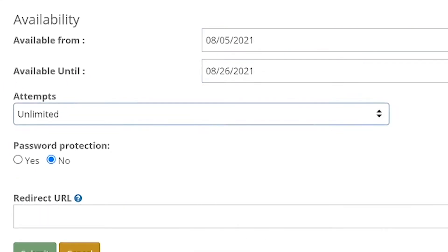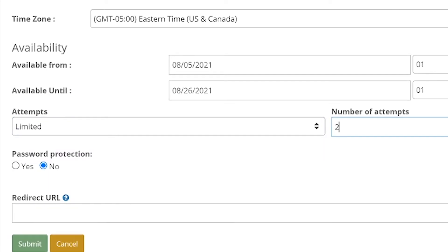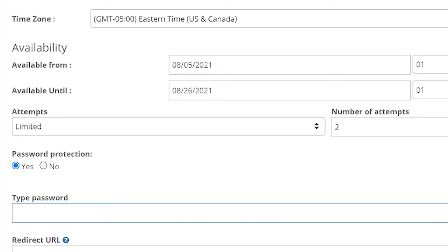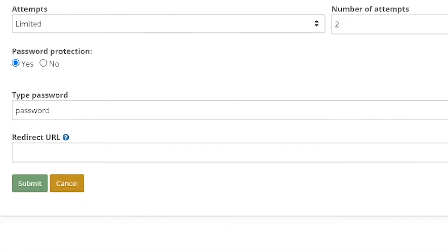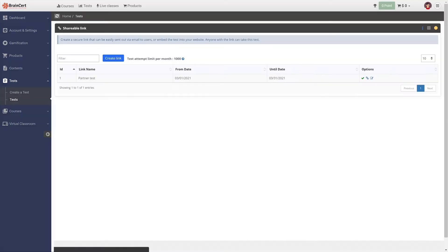You can also choose to keep the test password protected. Once you are done configuring the settings, submit it and you will be redirected to a page where you will get the shareable link.